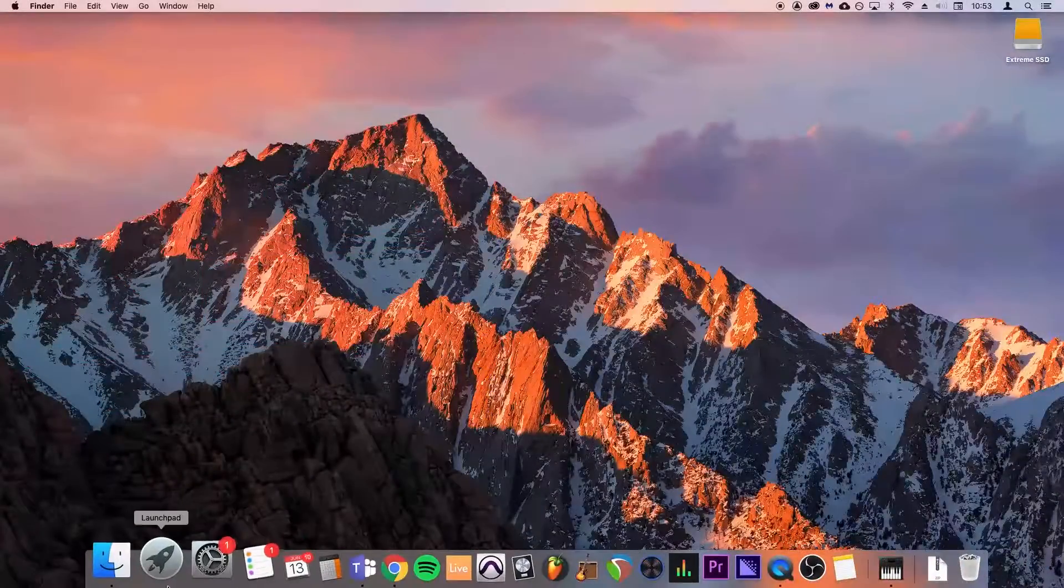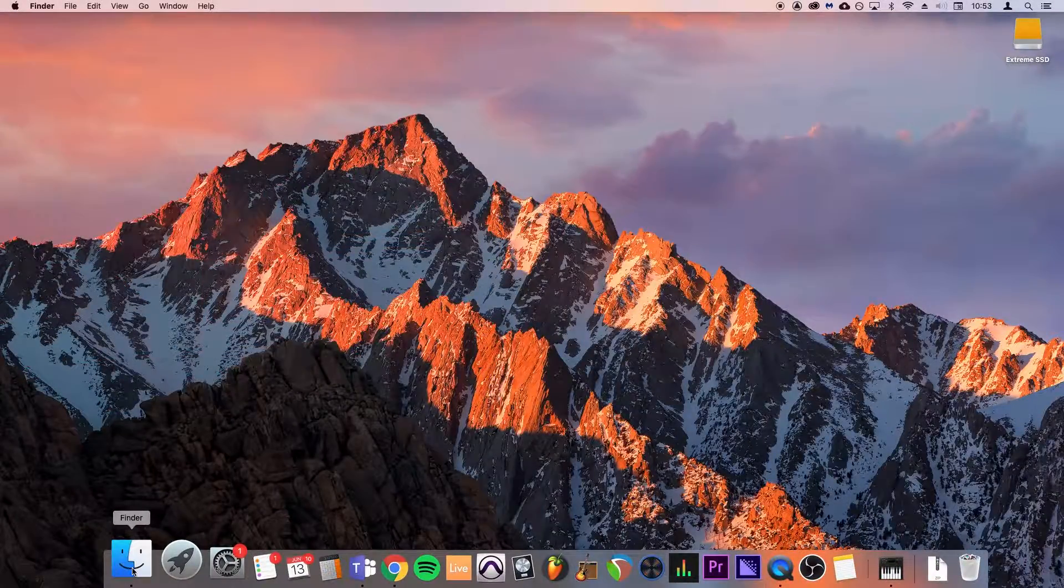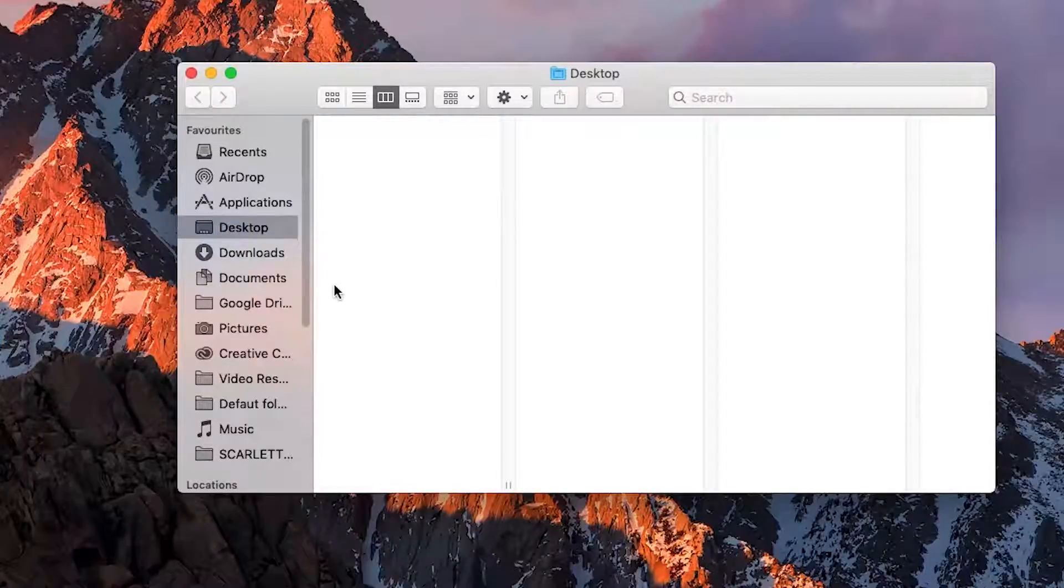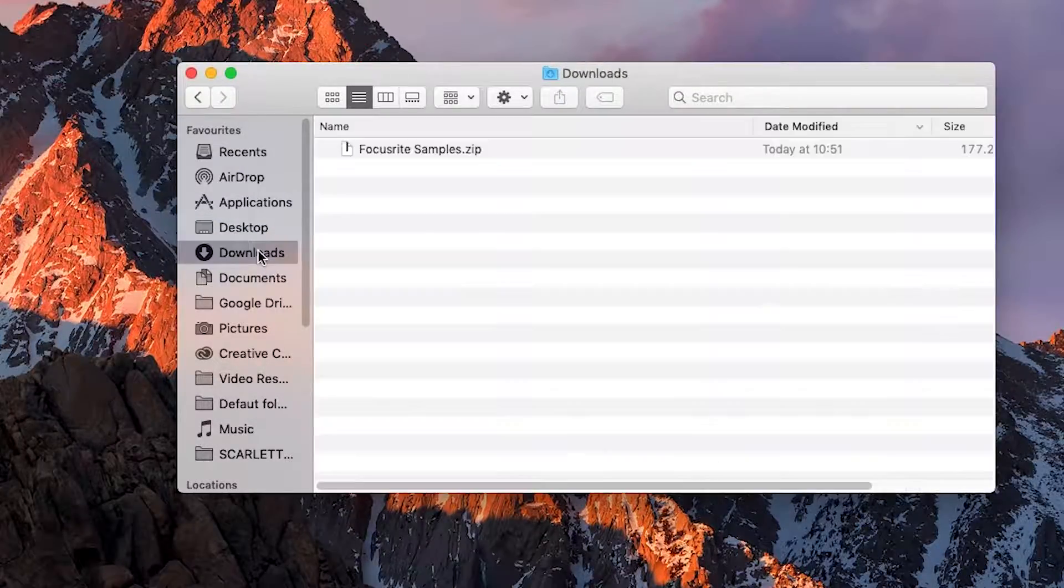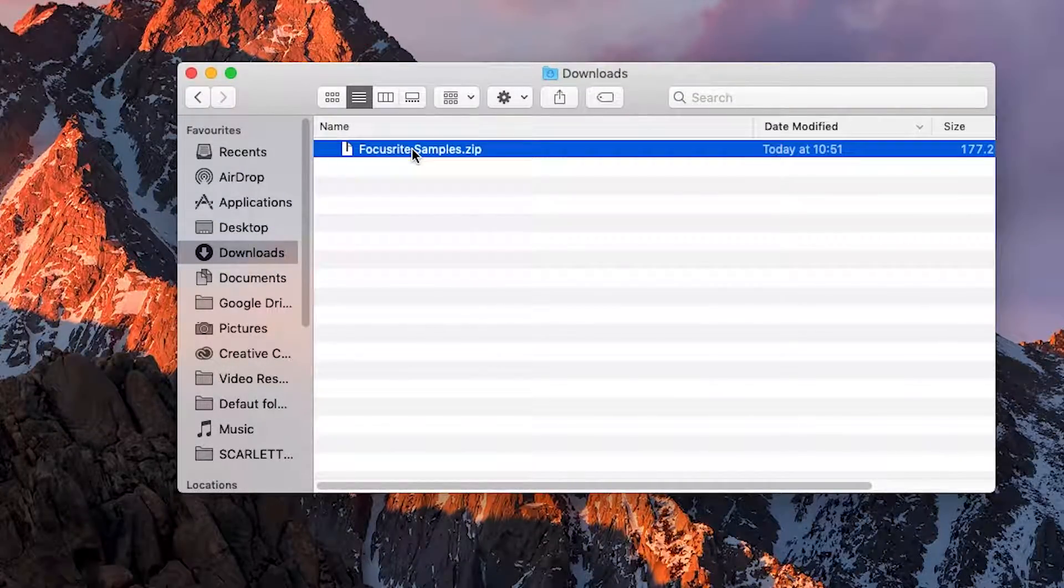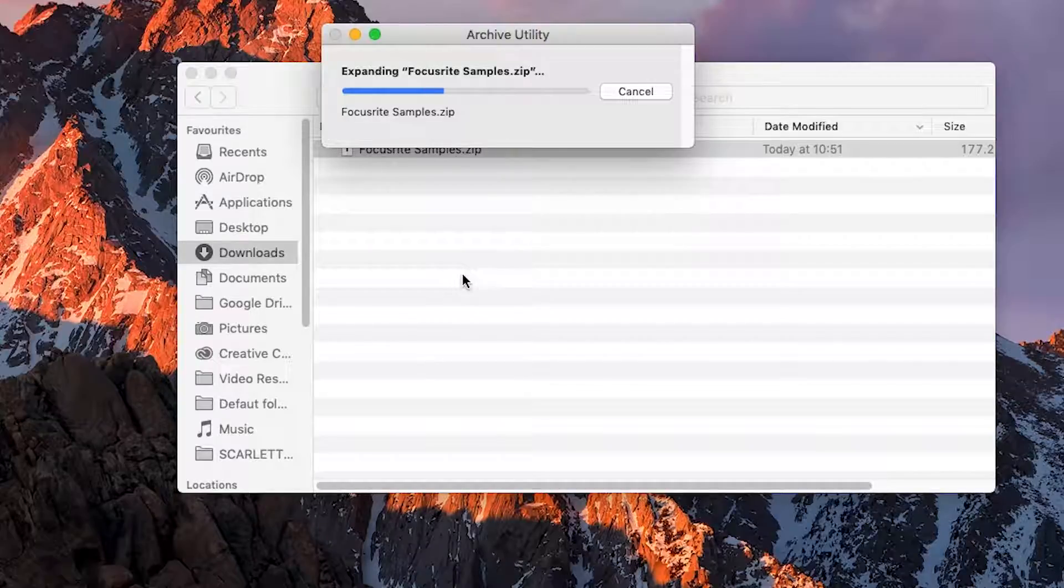On a Mac, open your finder and go to the downloads folder. Once the download is complete, please double click on the zipped folder to unzip it.